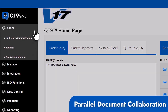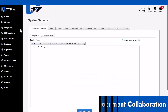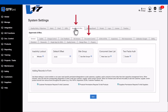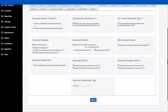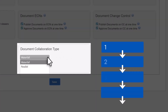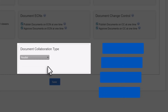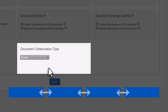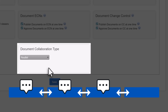Collaboration just got a major speed boost with the addition of the ability to change the type of document collaboration in document control. Document control now supports parallel collaboration. Previously, the system used a waterfall format by default, where tasks had to be completed in sequence. Now with parallel mode, all collaborators are notified simultaneously. This new option means faster reviews and greater flexibility for your team.